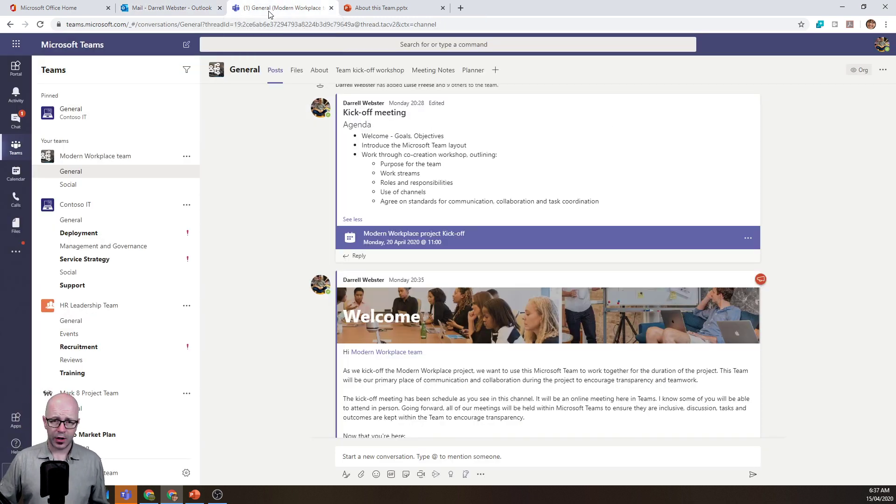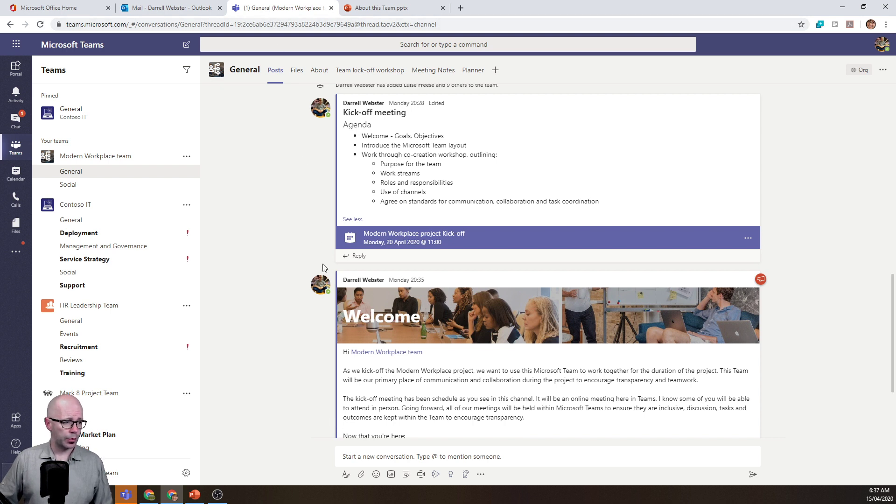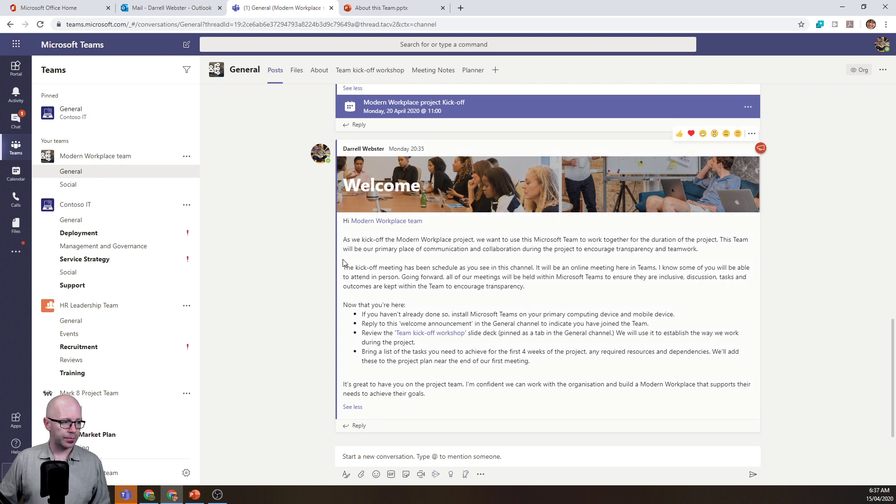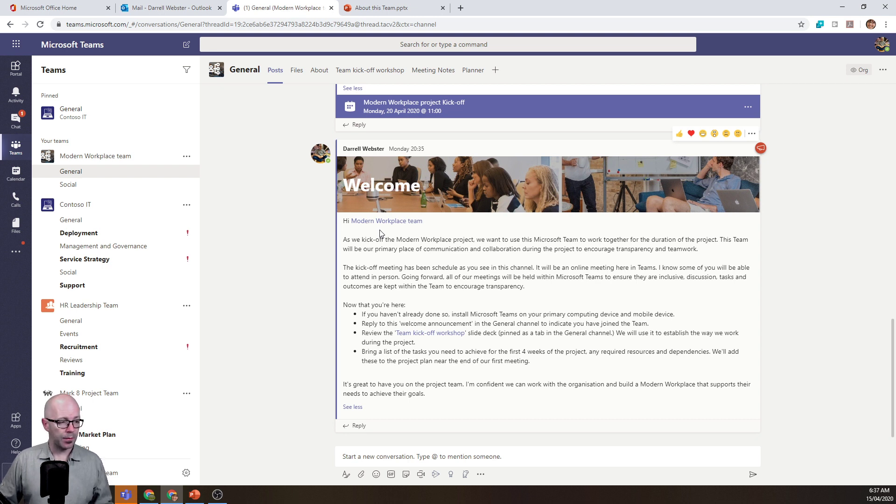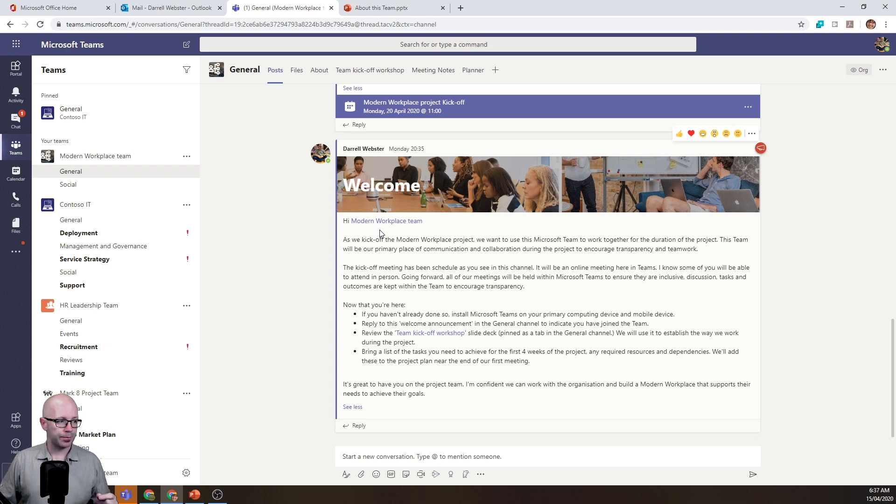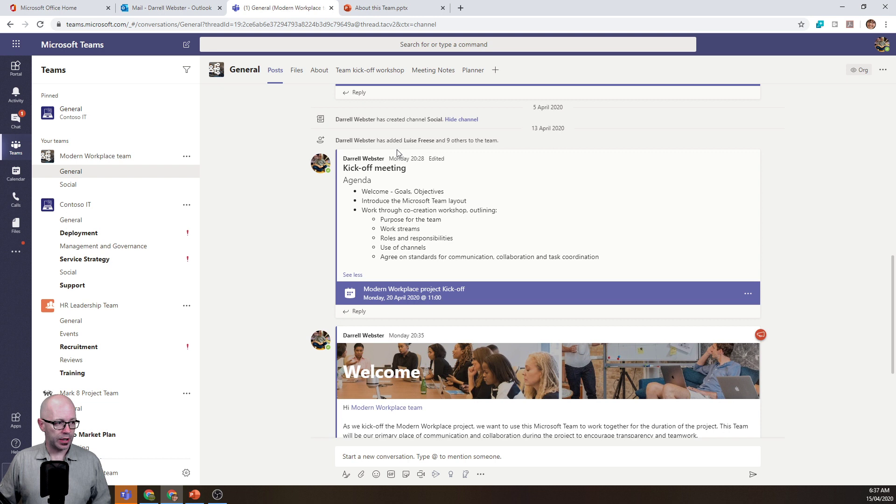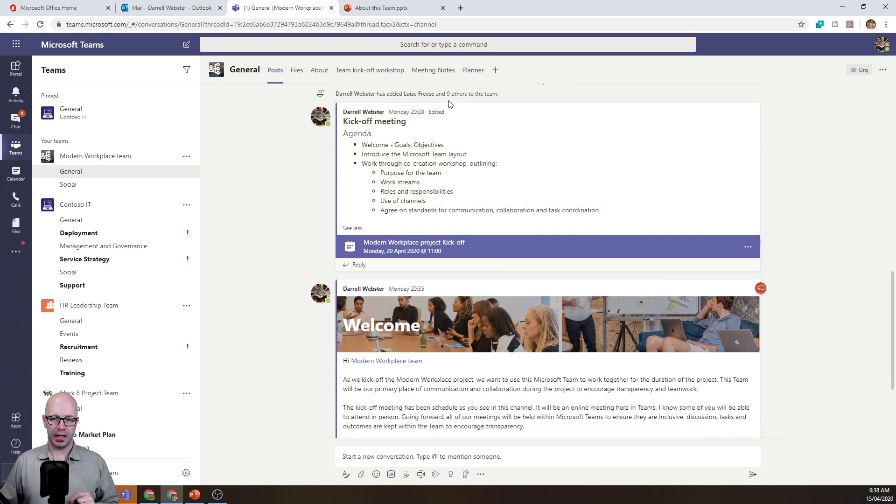And then I create my first post as well within the team. So this is the first post here, I've made it an announcement post, so it stands out. And I've at-mentioned the team. And because I have invited people to this team, that means that the at-mention's going to get to those people. You note here that I've actually added all of the people to the team after sending the introductory email.